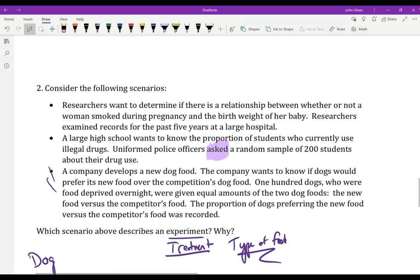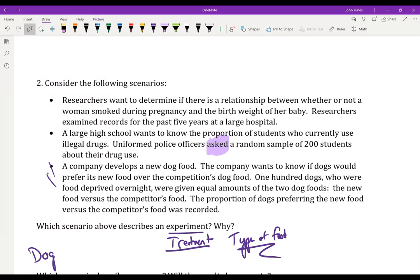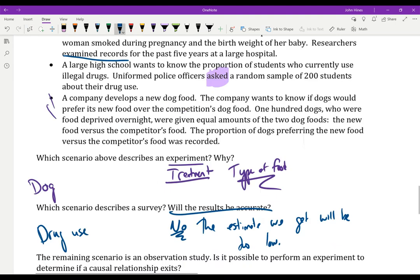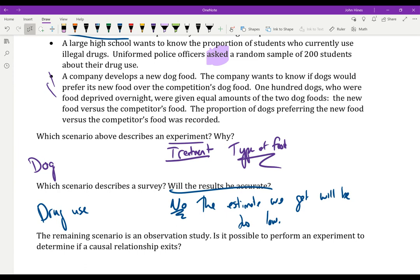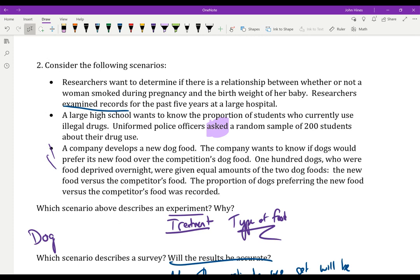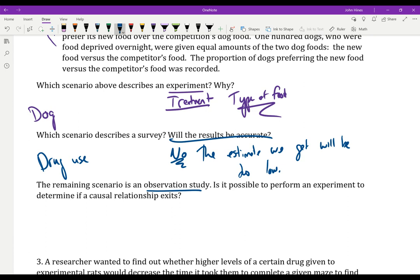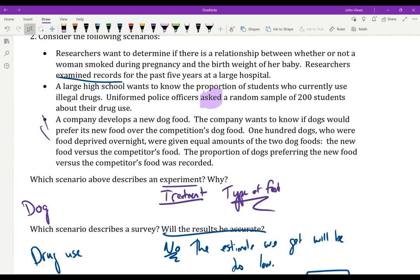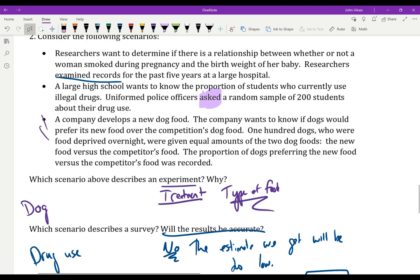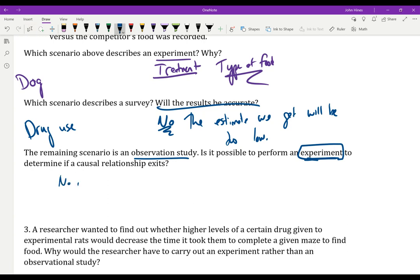The remaining scenario — smoking during pregnancy and birth weight — is an observational study because there's no questioning and no treatments being applied; researchers are just examining records. We only get causal relationships from randomized controlled experiments. Why can't we do an experiment here? I can't take 100 pregnant women and assign 50 to smoke — that's completely unethical, especially when we know smoking affects the child. We can say there's a strong association between the two, but we cannot say smoking caused the lower birth weight.